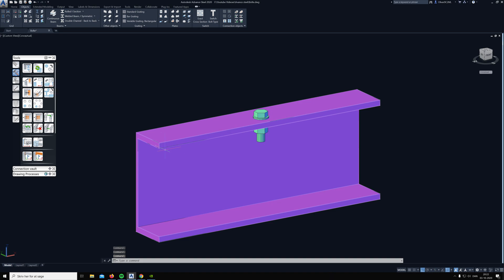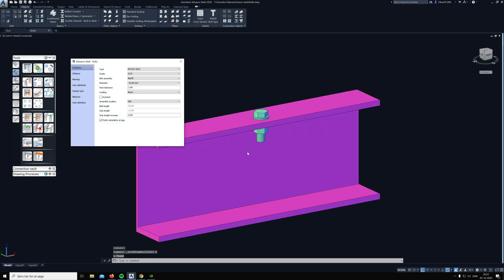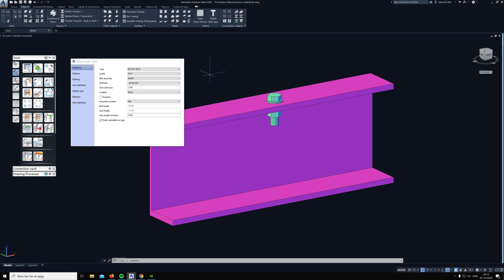The way you can fix this problem is to go into the advanced settings, and here in the definition at the bottom it says finish calculation at gap. Sometimes this is checked on and sometimes it's not.